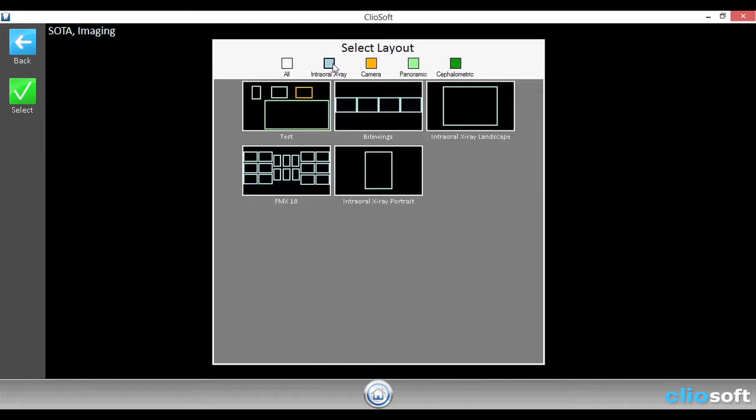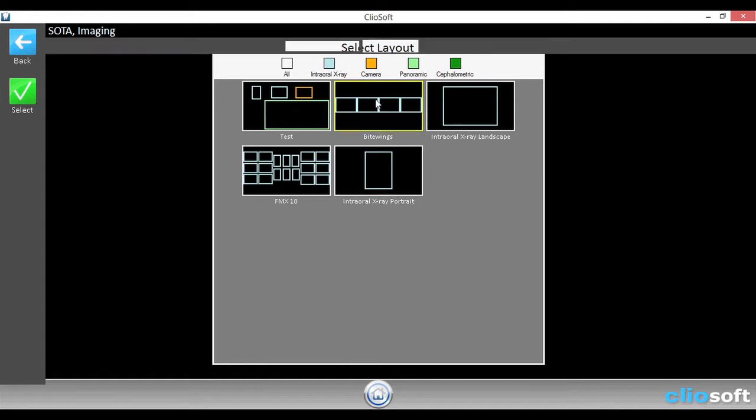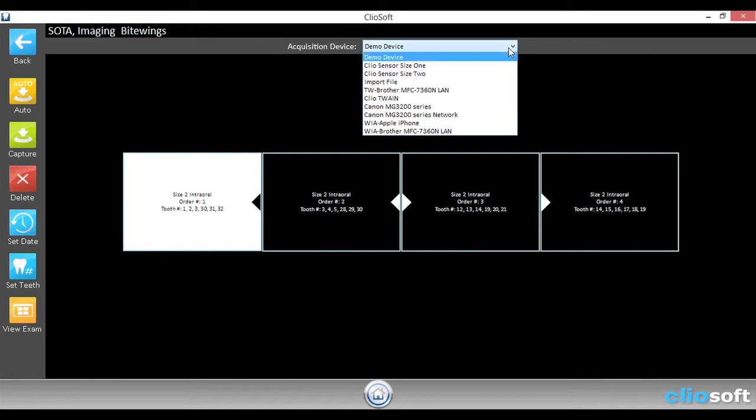So now let's go ahead and select a ByteWing layout. Once you've selected your desired exam, you'll notice that up at the top you have the acquisition device. And from here, it's basically a drop down menu where you can select which device you want to use.